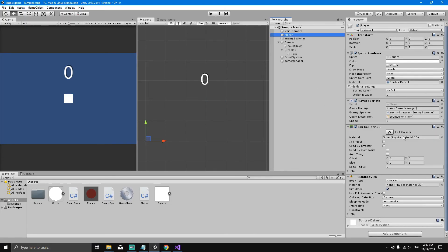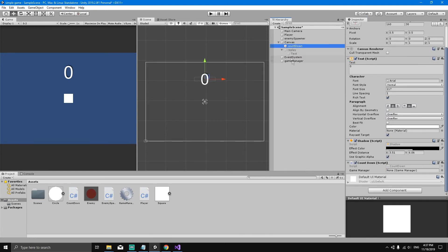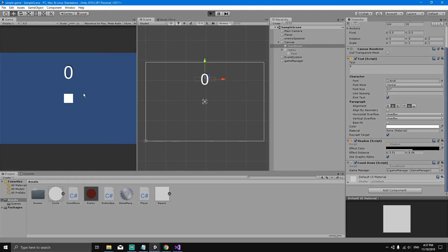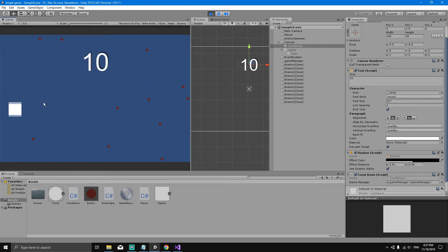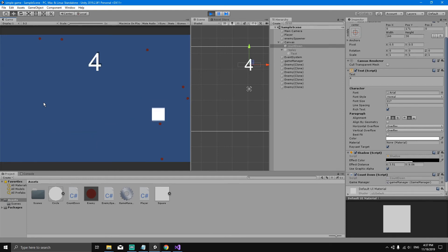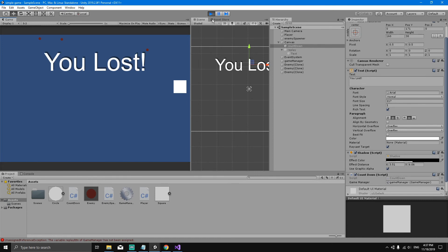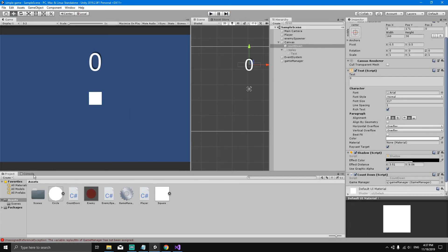Go to the player script in the inspector and click-drag the Game Manager object into the Game Manager reference field. Do the same for the countdown script — drag the Game Manager in. Now if we hit Play, we start the game and our enemies are all over the scene.